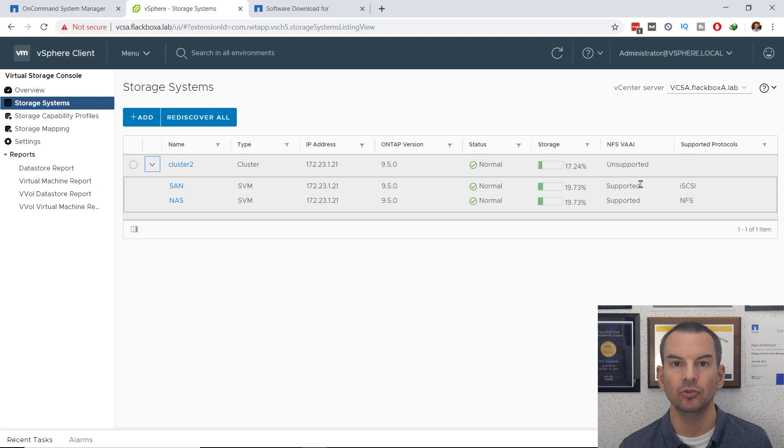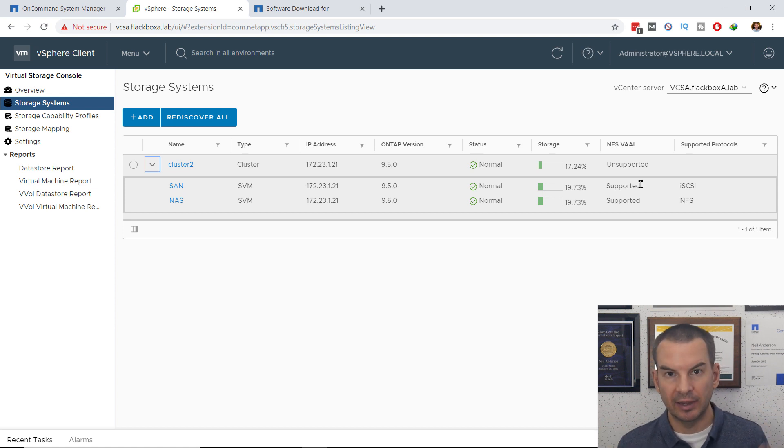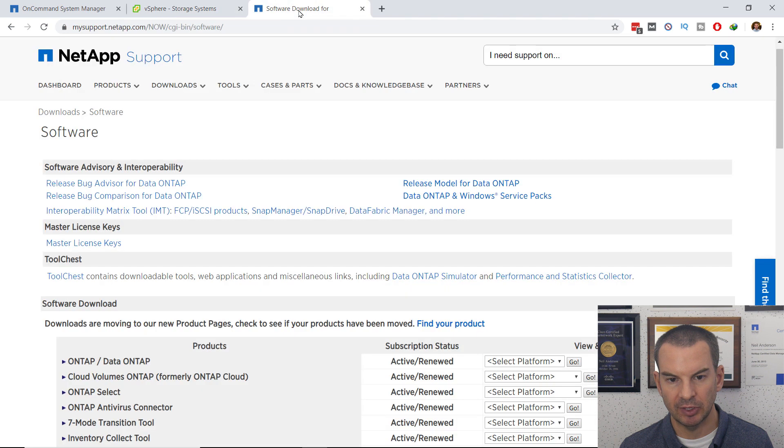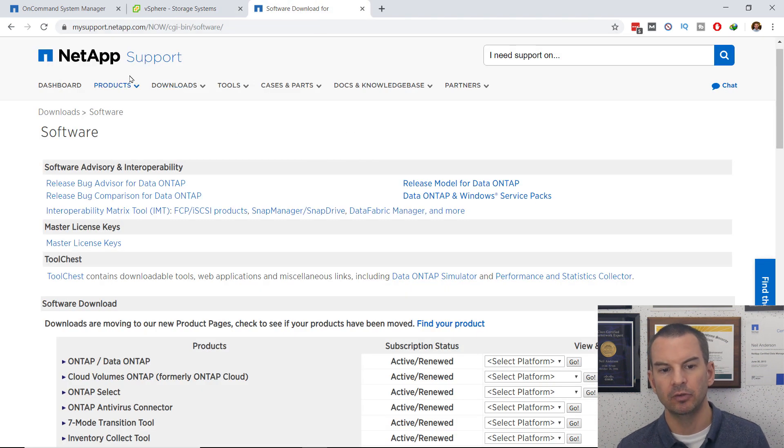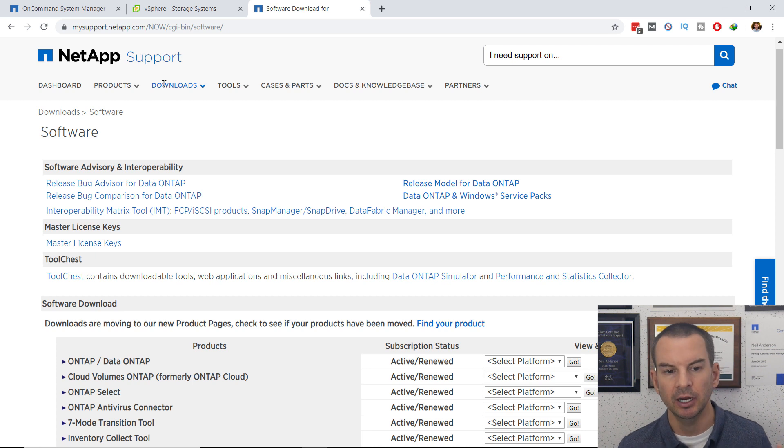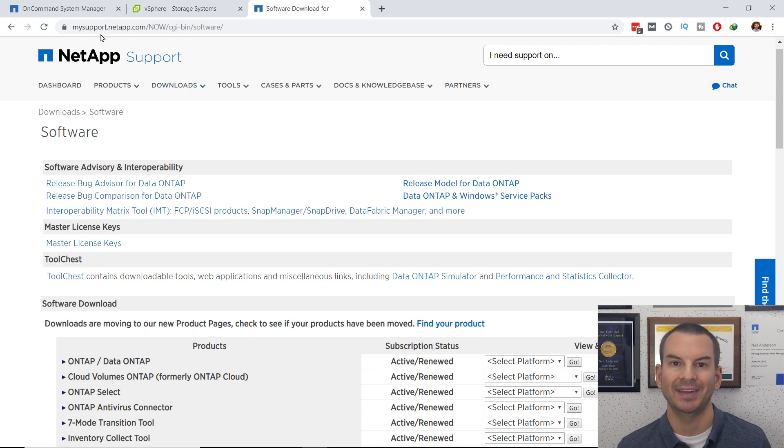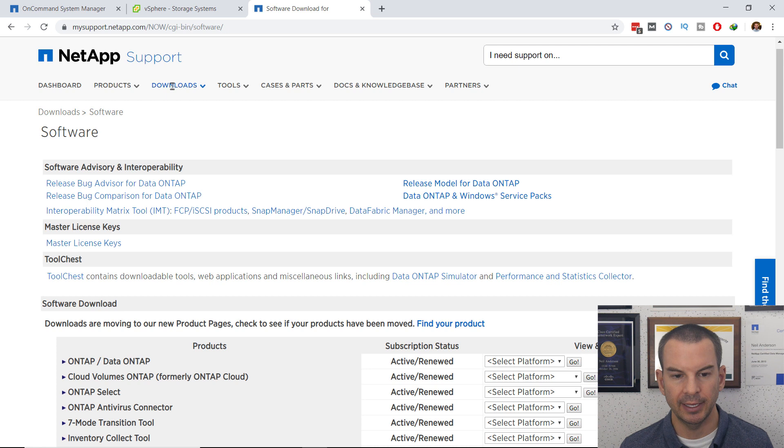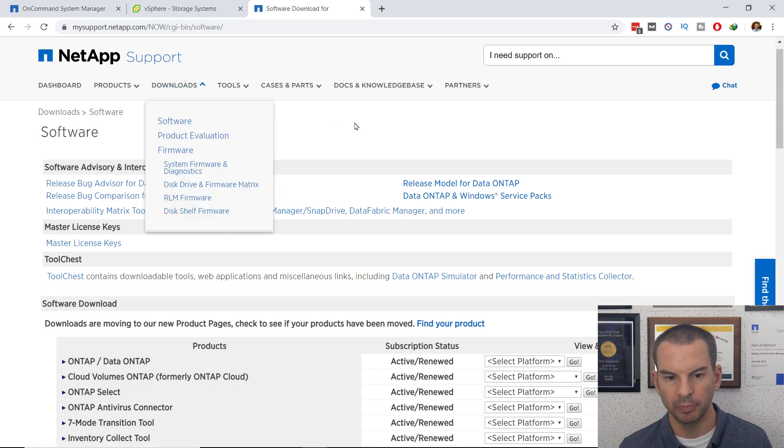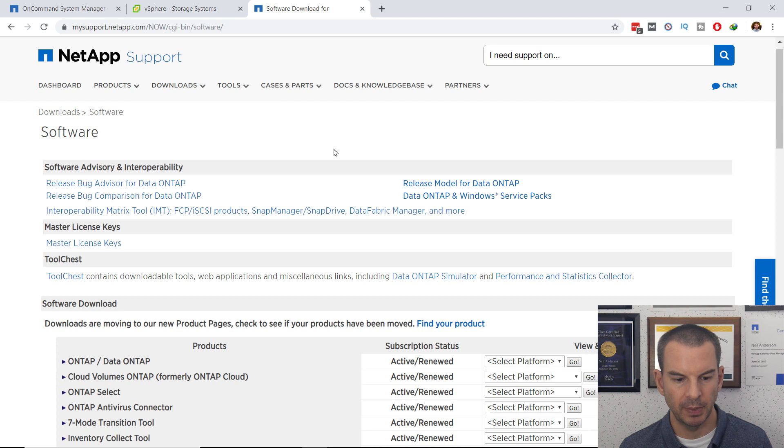The first thing I need to do is to download the software. In my other tab here, I'm already on the software downloads page on the NetApp website. To get here, go to mysupport.netapp.com, and then log in, and then go to downloads, and then software will bring you to this page.